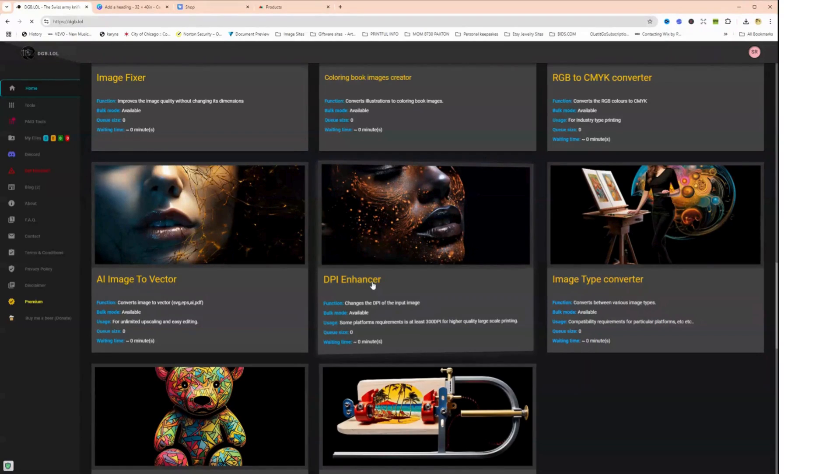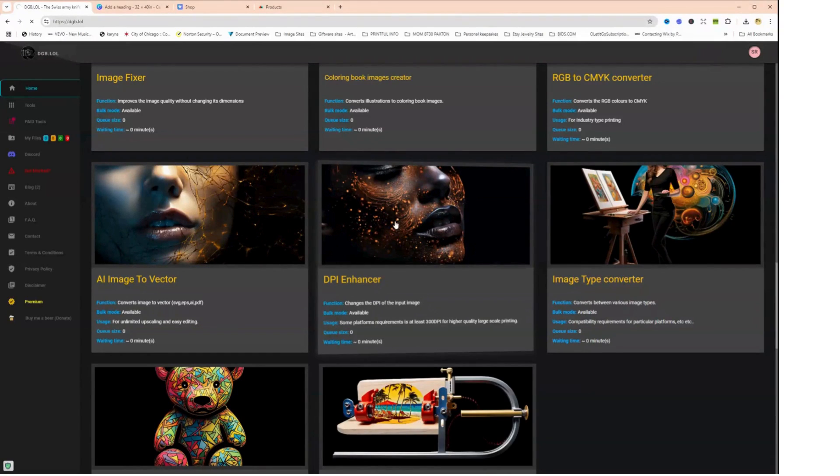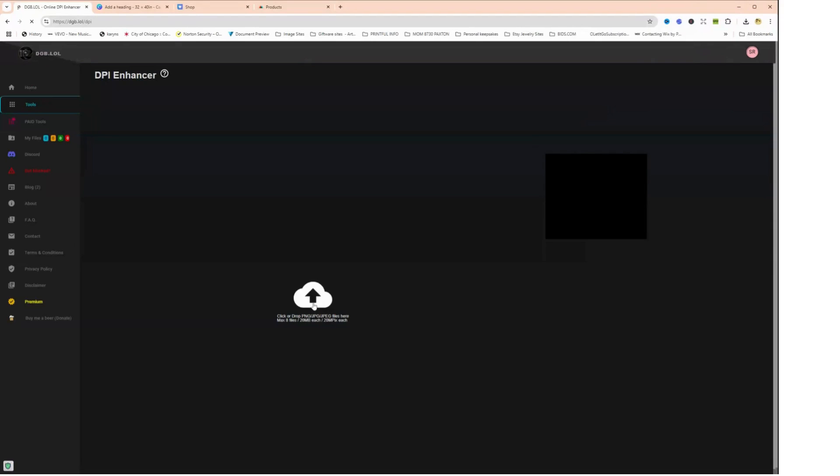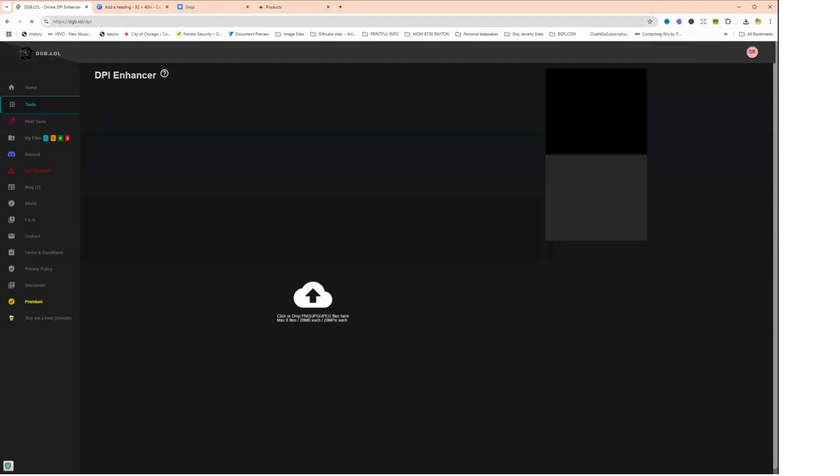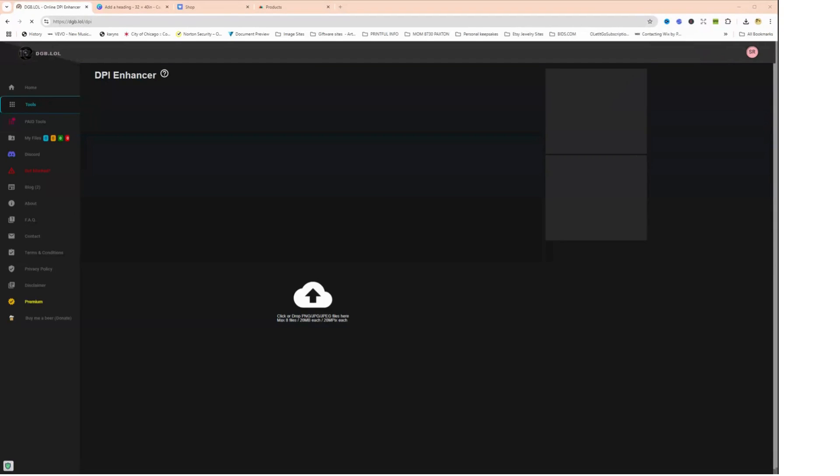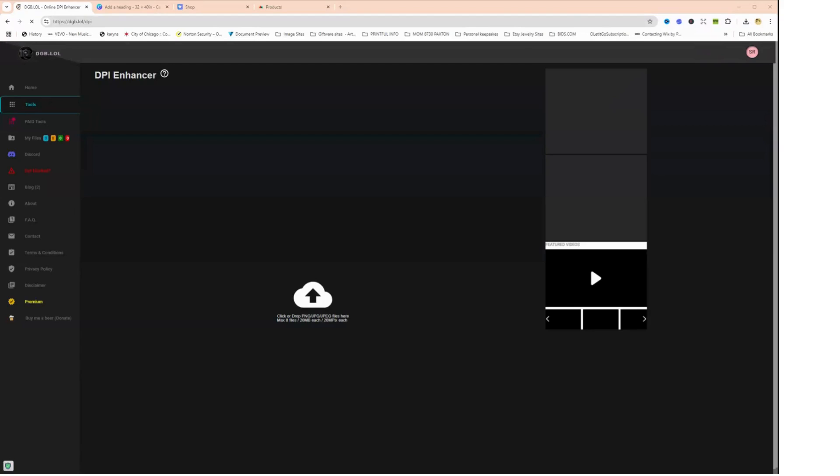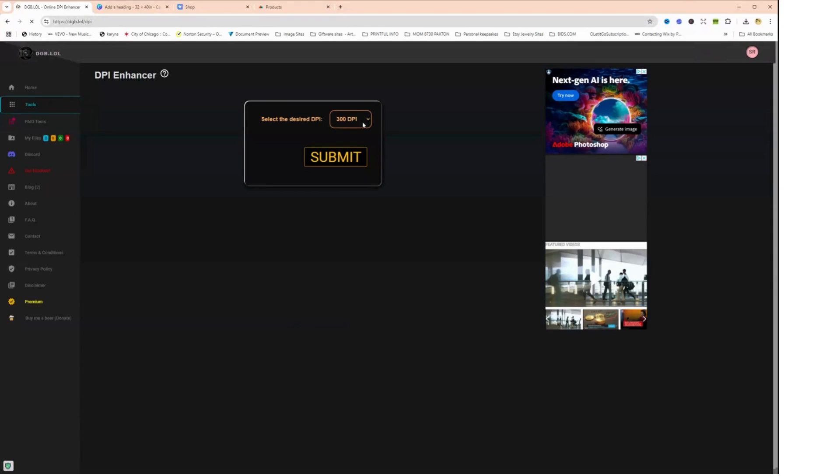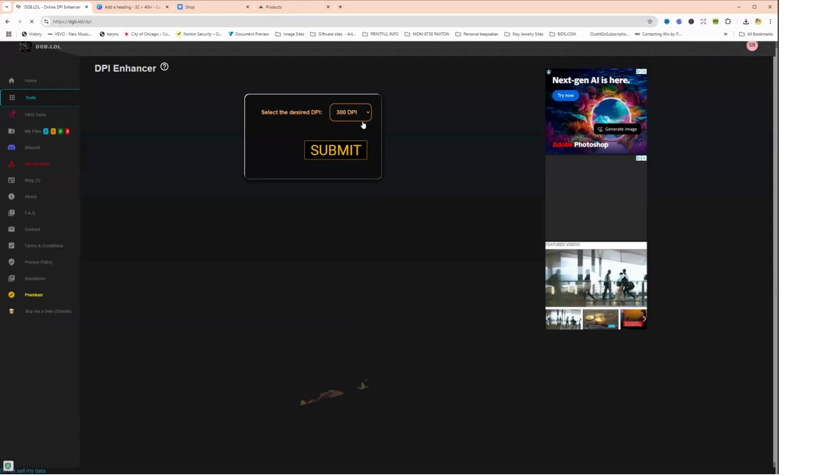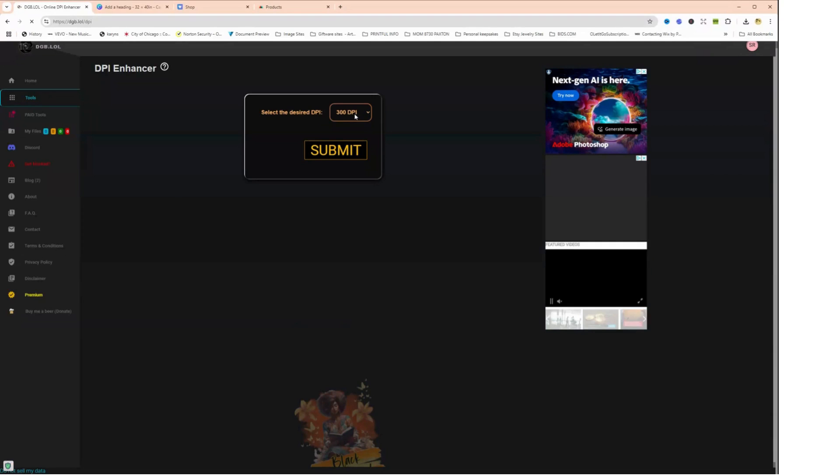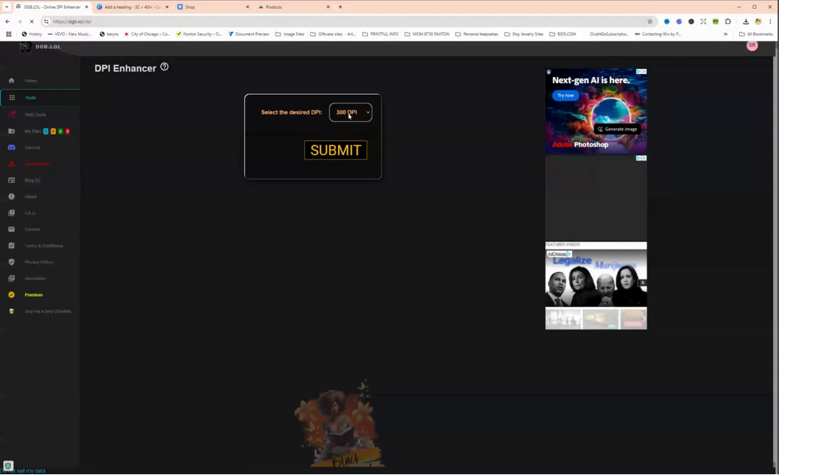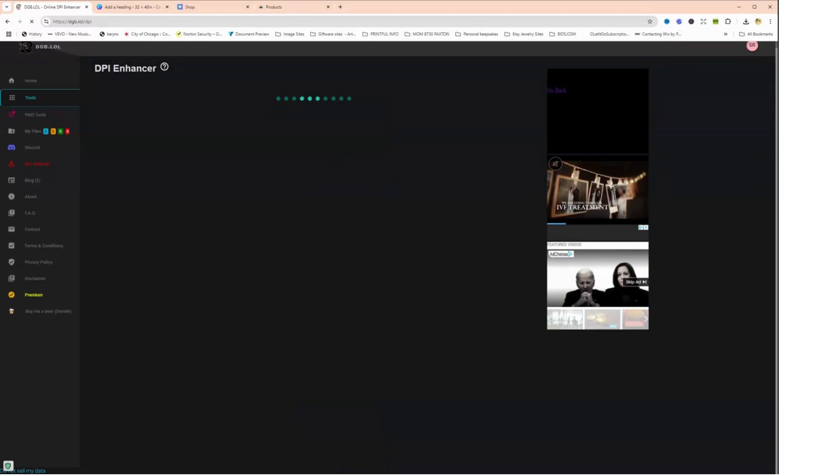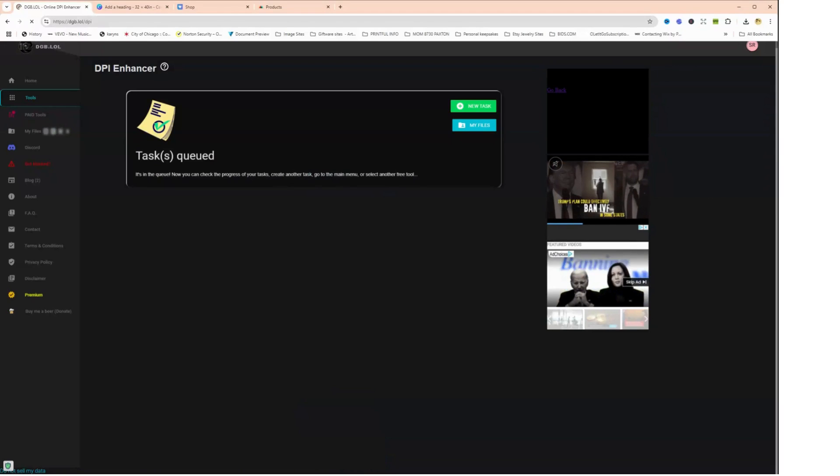So let's click on DPI enhancer. Why isn't it opening? There it is. And we are going to upload the file here. Okay, I'm finding my file. Okay, it's uploading. And the desired DPI is 300 DPI. You can go higher, but 300 is fine. So we're going to click submit and it might take a little while, so I'm going to pause the video and come back to you as soon as it downloads.